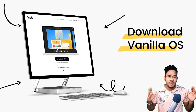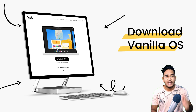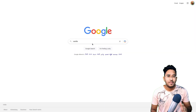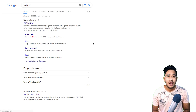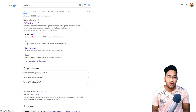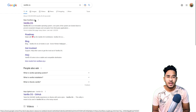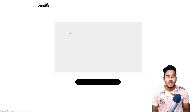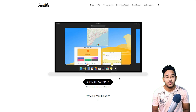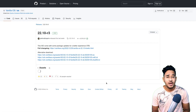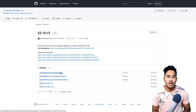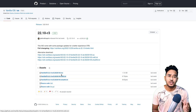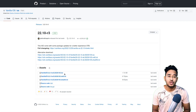Step 1: we need to download VanillaOS. Open up a browser and search for VanillaOS. Click on the VanillaOS.org link, then click on Get VanillaOS. Click on the ISO file and wait for it to download. This is the first version of VanillaOS and it is based on Ubuntu 22.10.